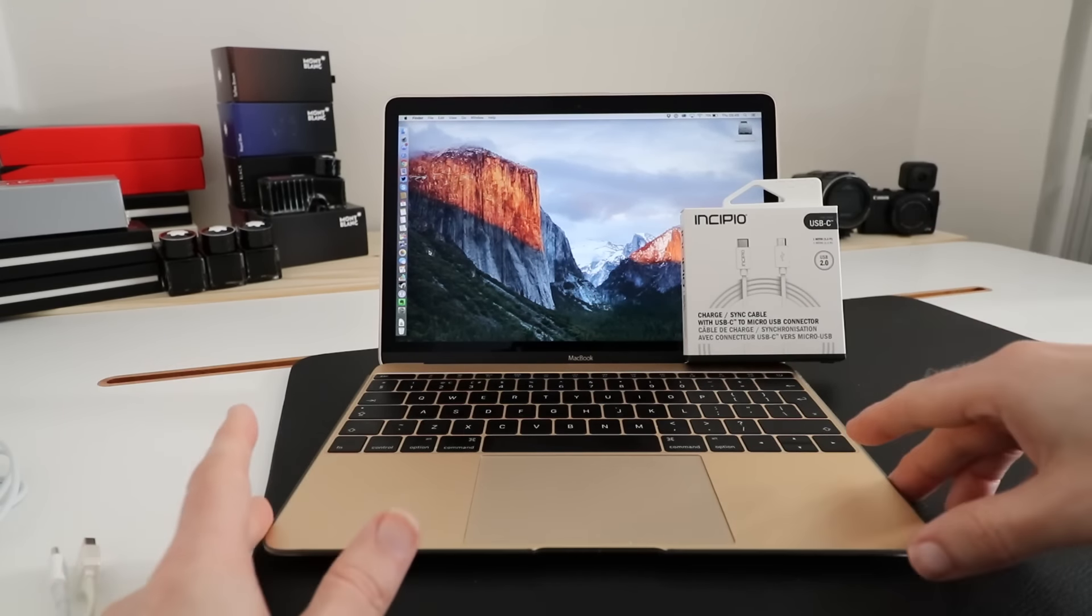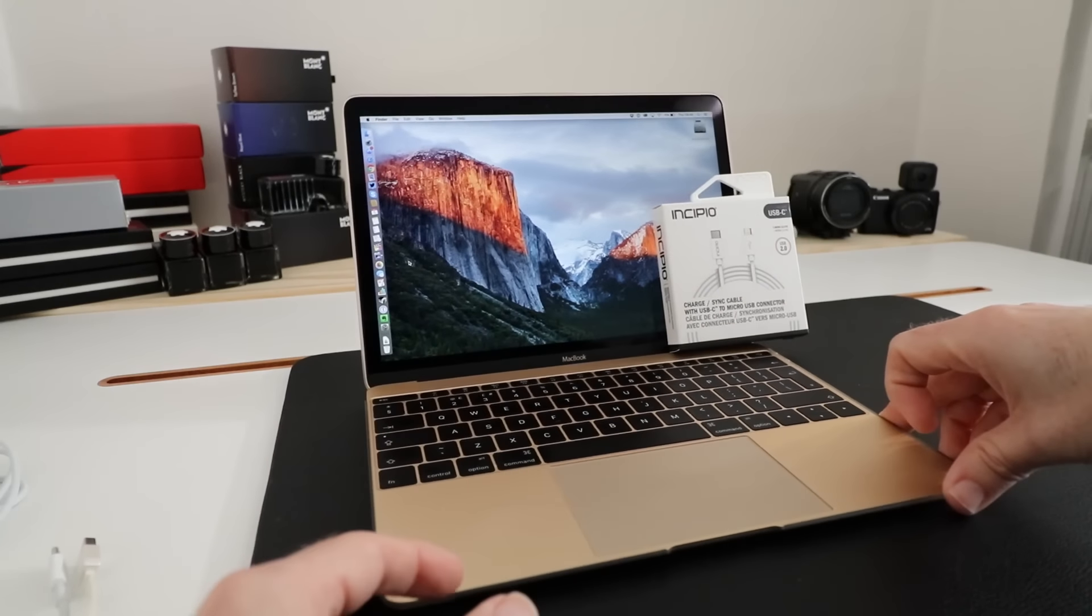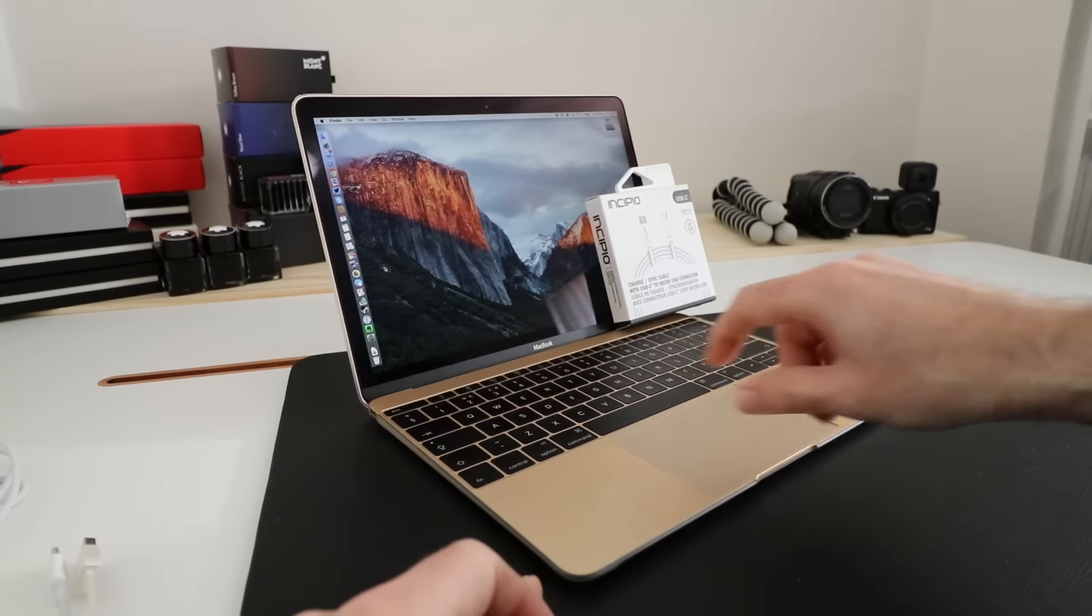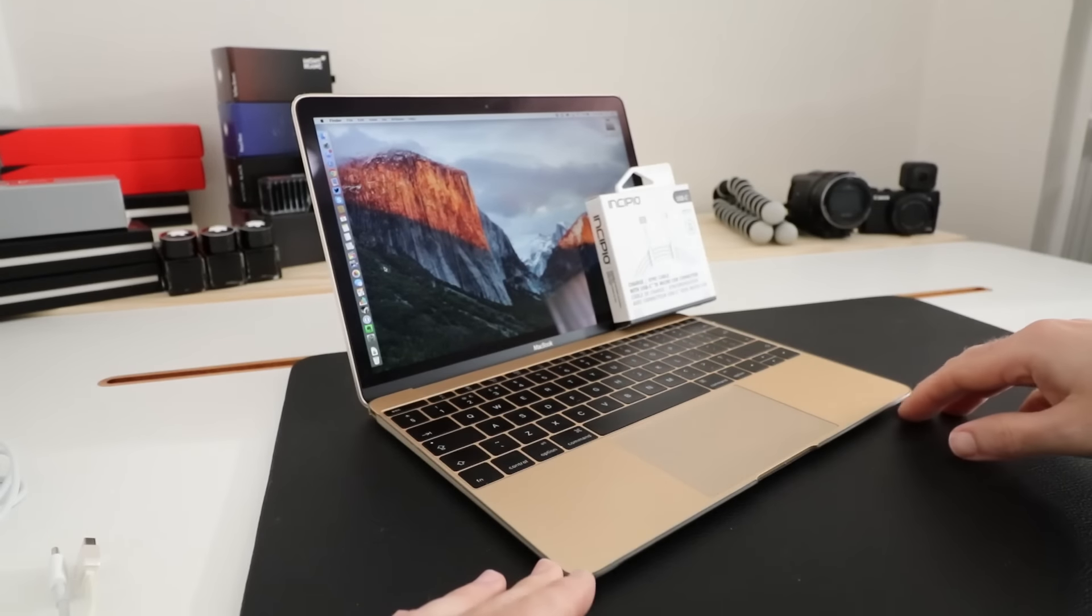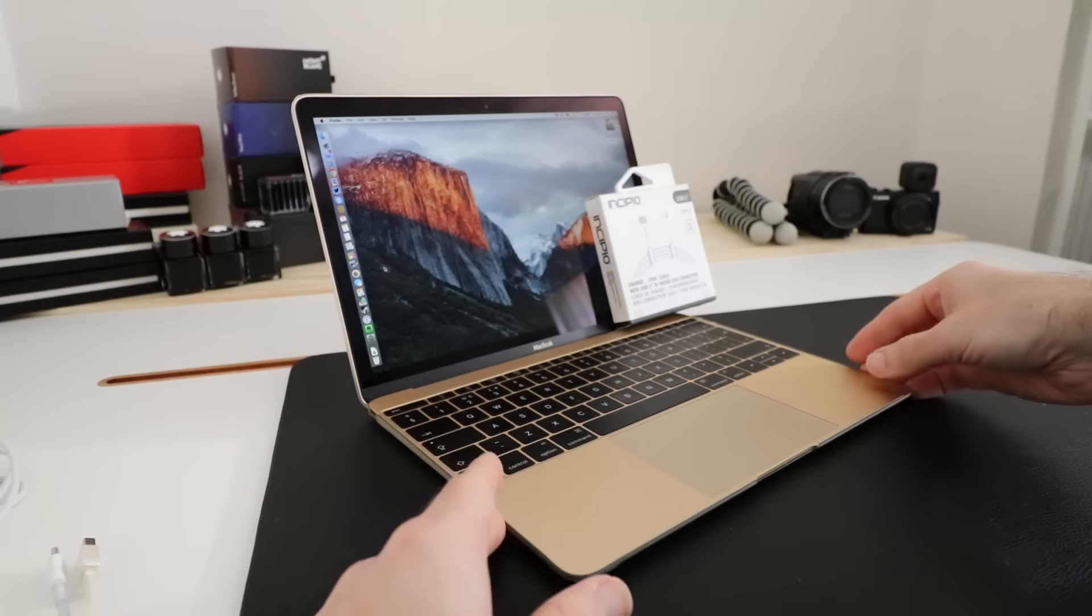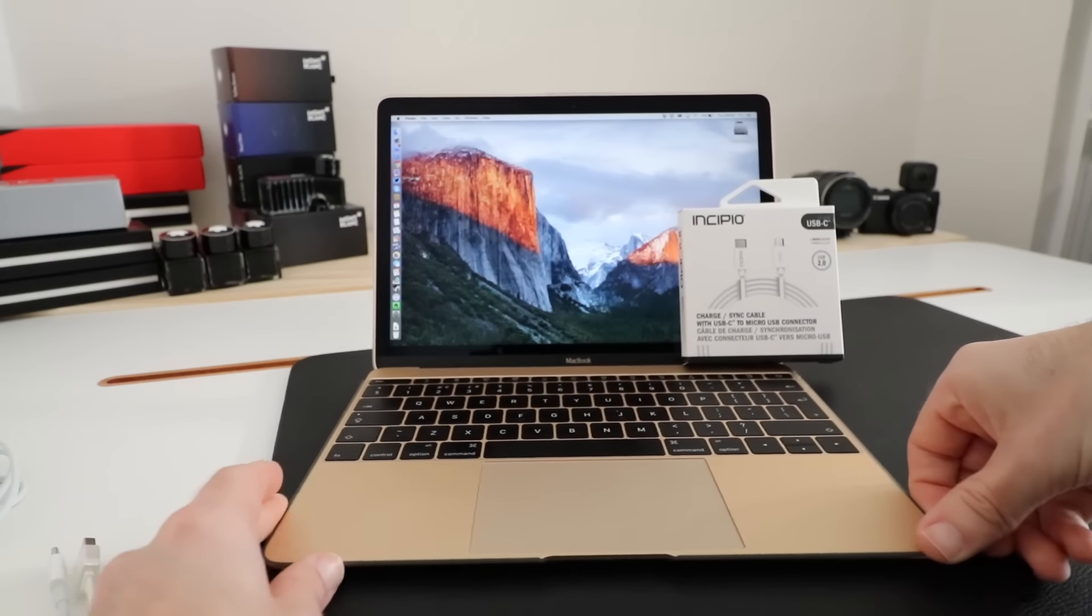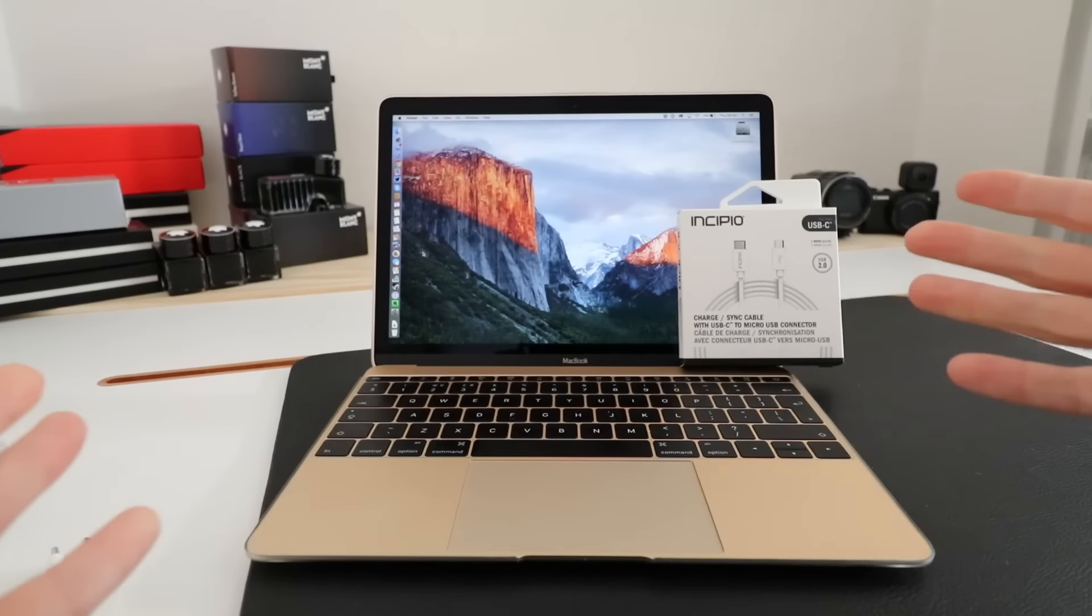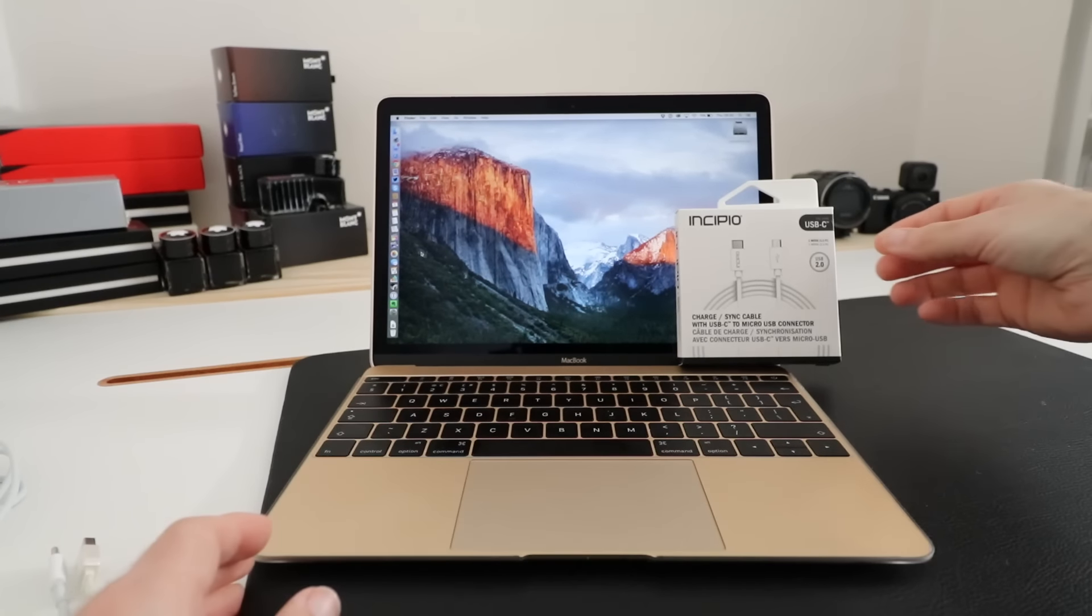The downside to this ultra-portable laptop, a lot of people moaned and groaned about this, is it's only got a single USB-C type connector on the side. Now USB-C is relatively new at the time of recording this video, so you're going to need some sort of adapter cables to connect your peripherals.